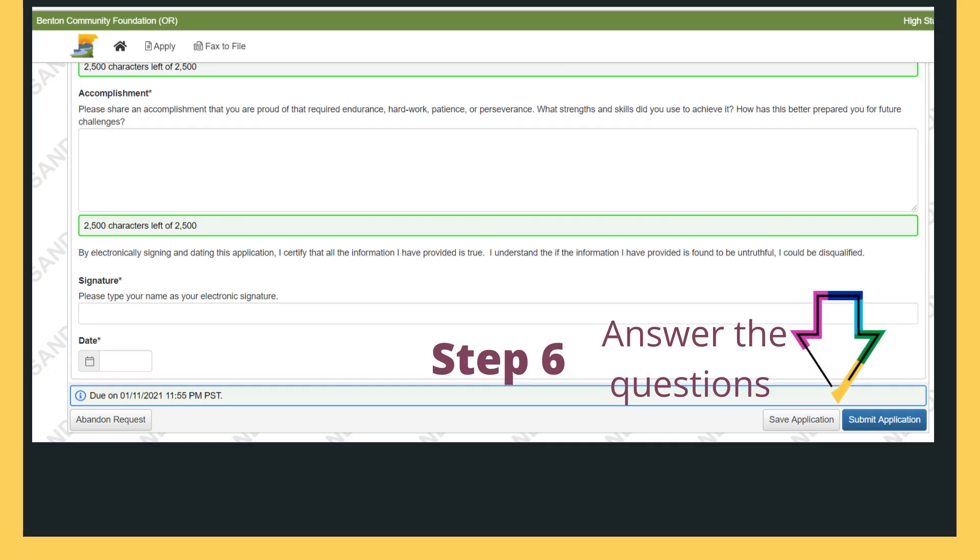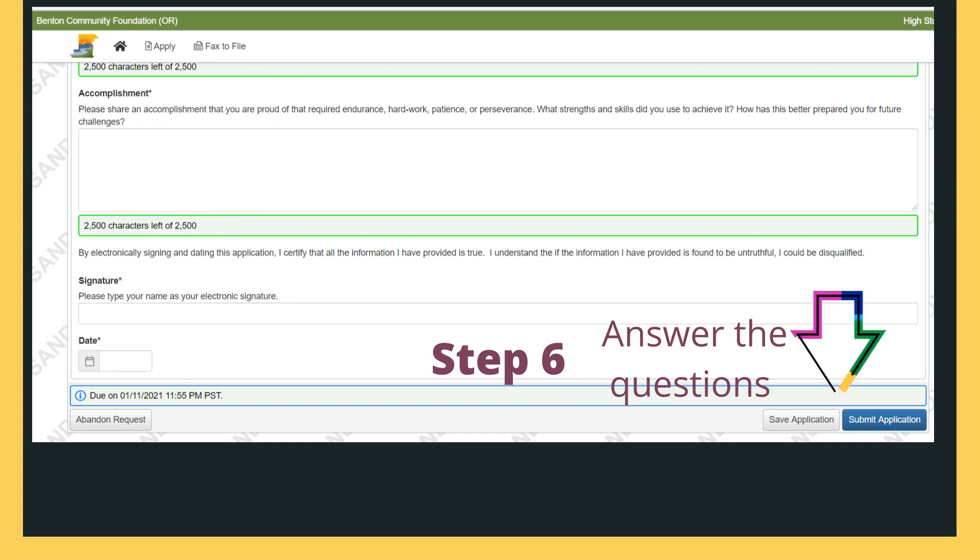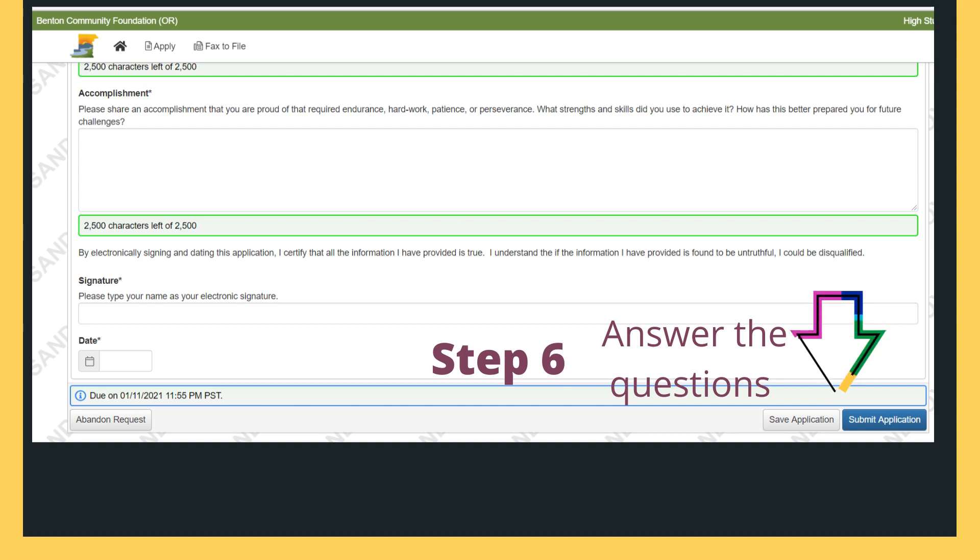The universal application is how BCF matches you with available scholarships based on if you are qualified for each scholarship. You're going to enter information like your GPA, where you went to high school, where you're planning to go to college,